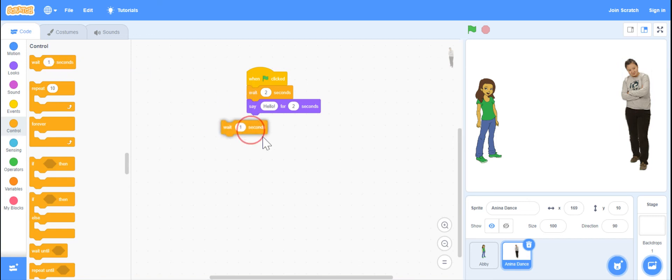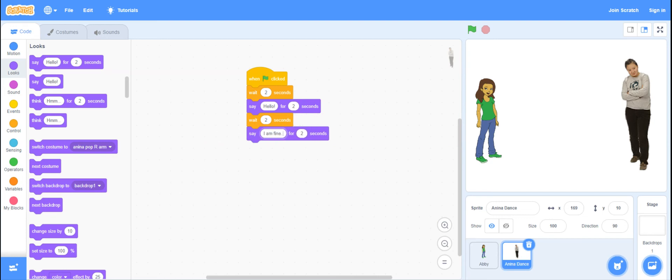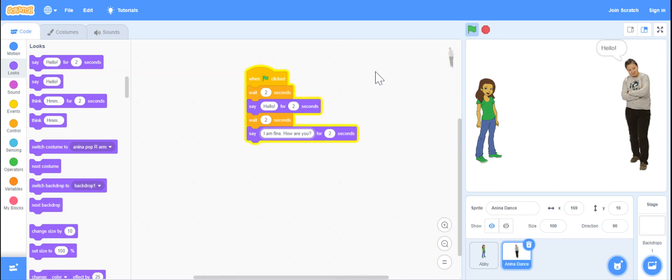And then I'm going to put a say block. I am fine. How are you? And you will see them going back and forth.